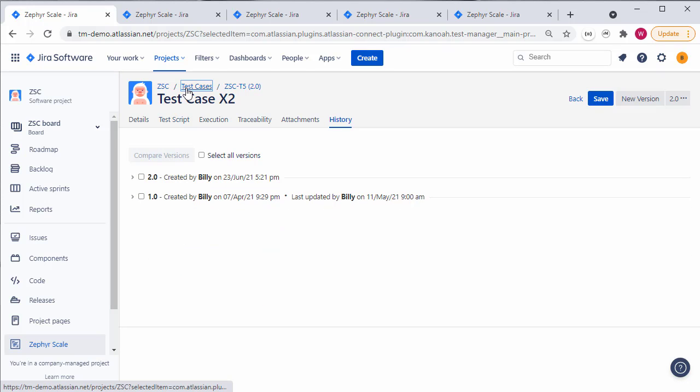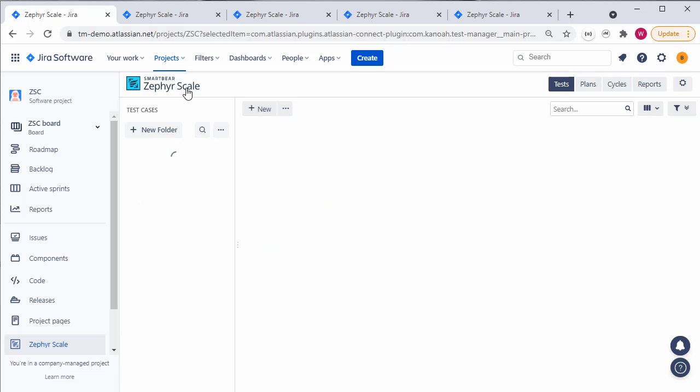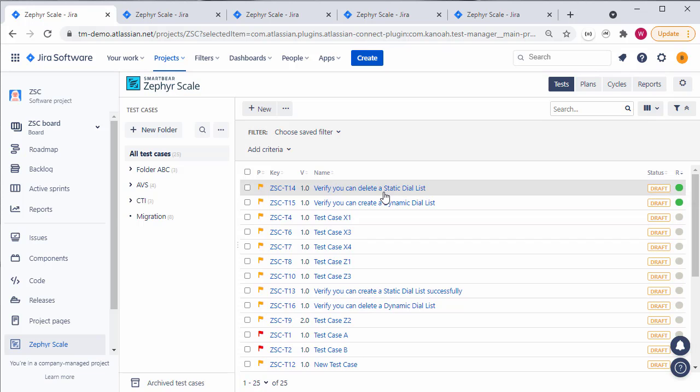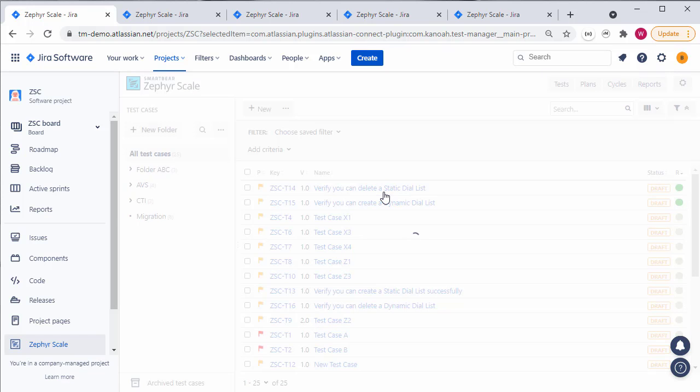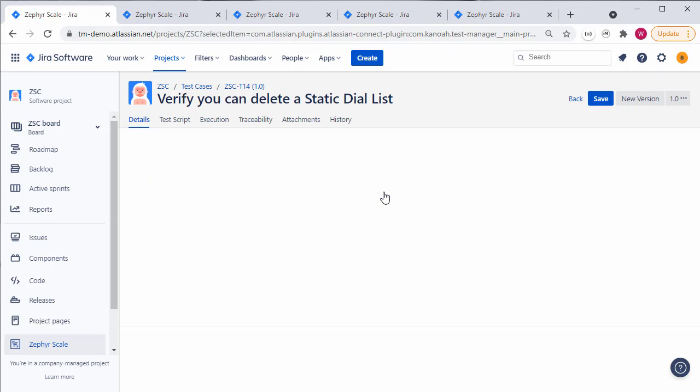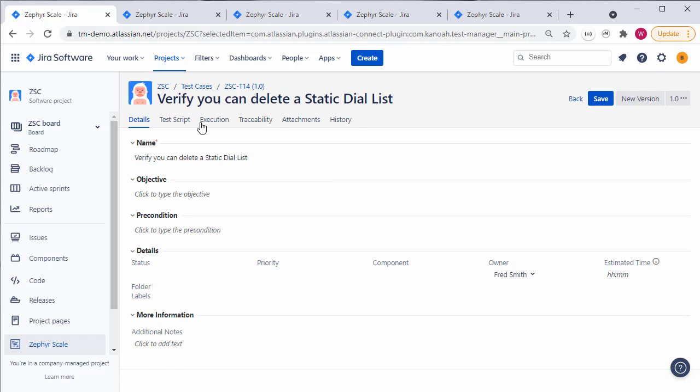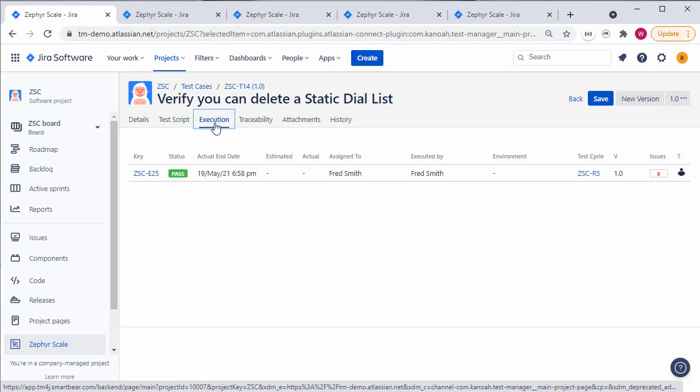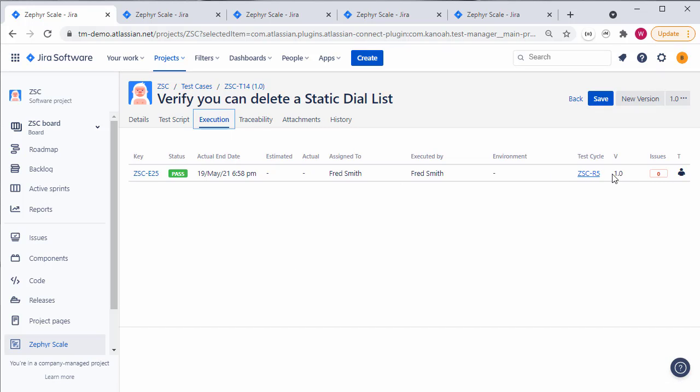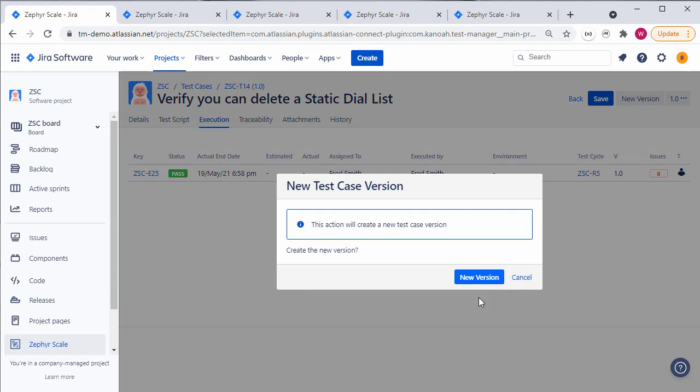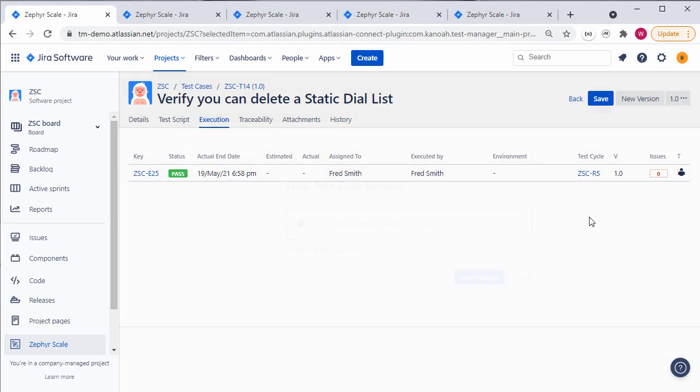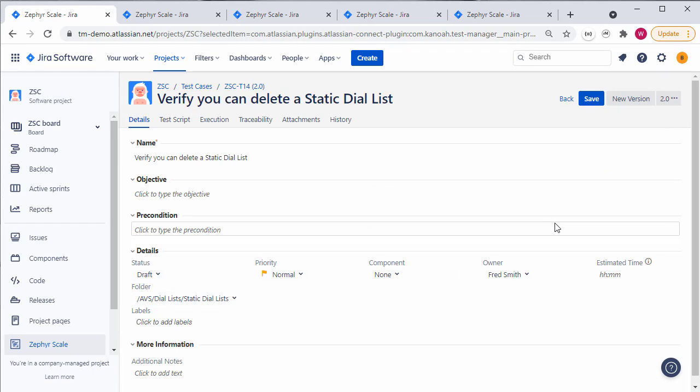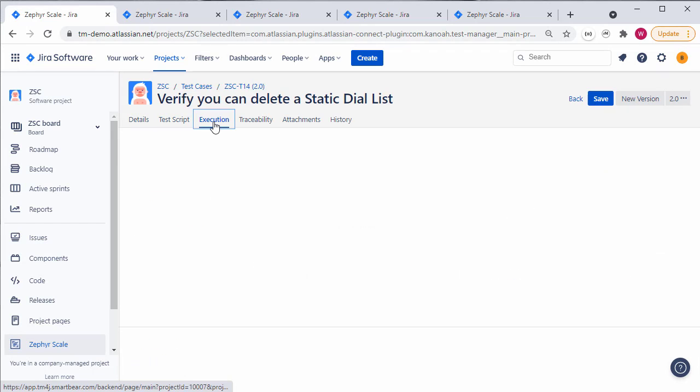Now, when you update a version that's already been executed, for example, if we look at this test case, which is already in a past state in one of the test cycles, and you roll the version, it's easy to see under the execution view which version of the test case was used in that execution. So I may have multiple versions of a test case if I create new versions, but it's easy to see which version is run in a test execution.